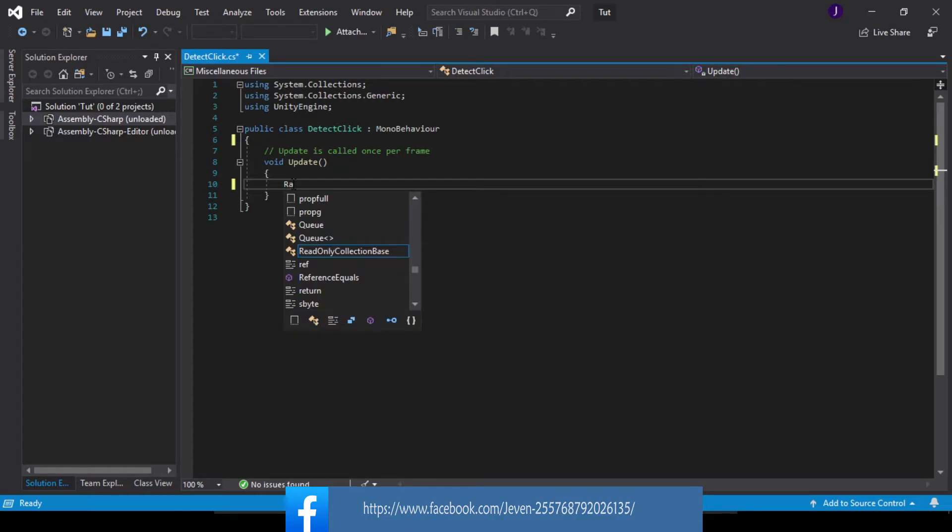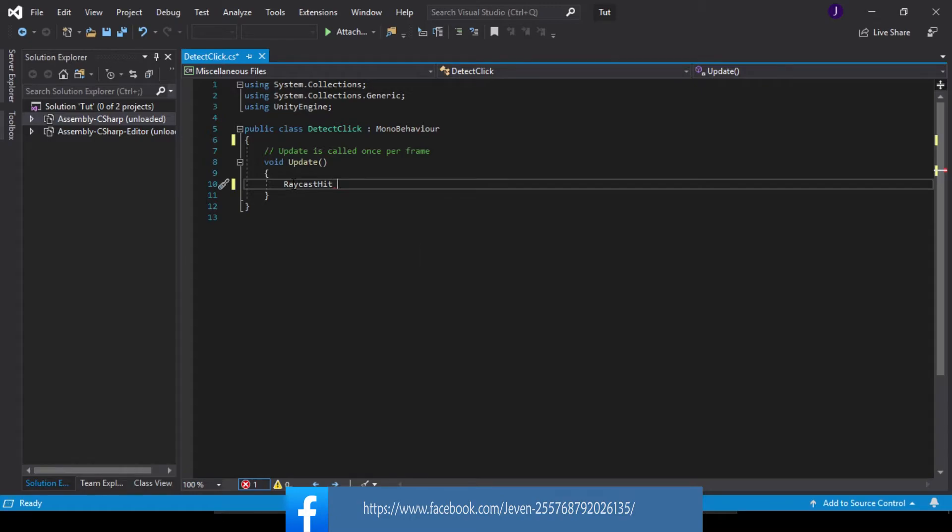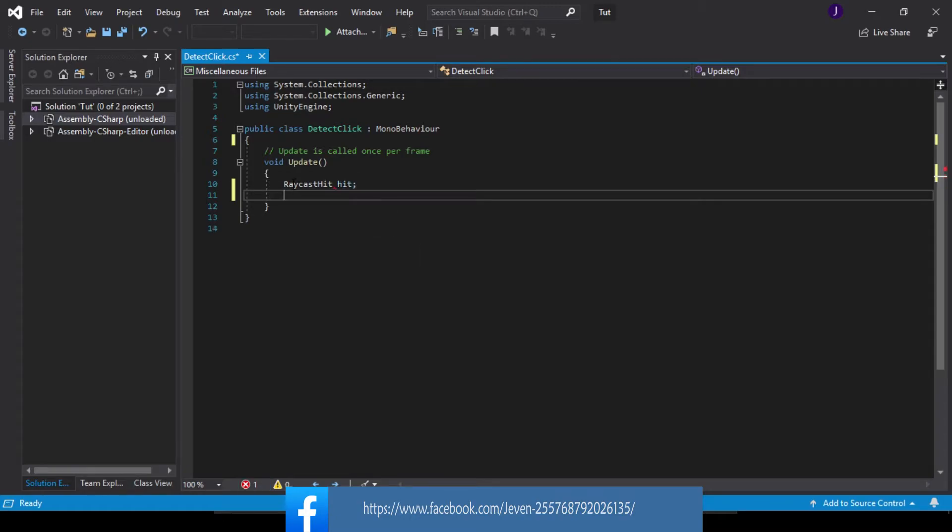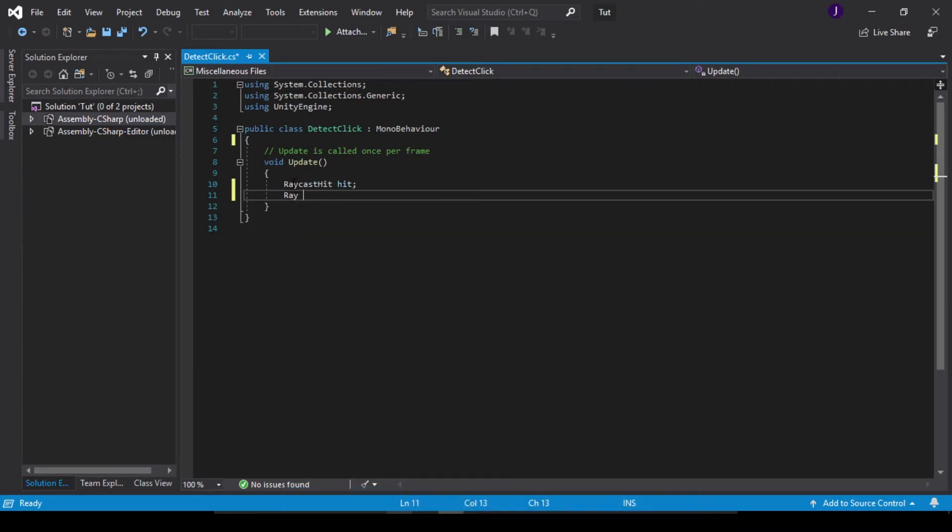So inside our update, what we start with is first of all we define our raycast. RaycastHit, so this would be it and let's call this hit. Next we define our ray, so next would be Ray, let's go like this way and this would be called to our Camera.main.